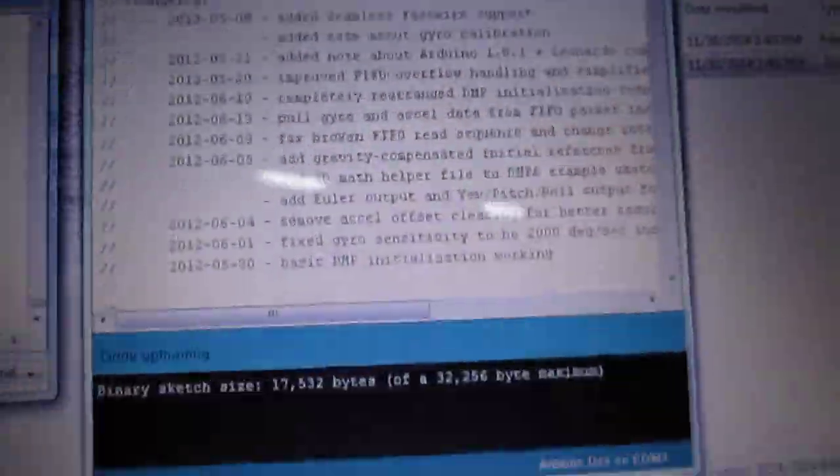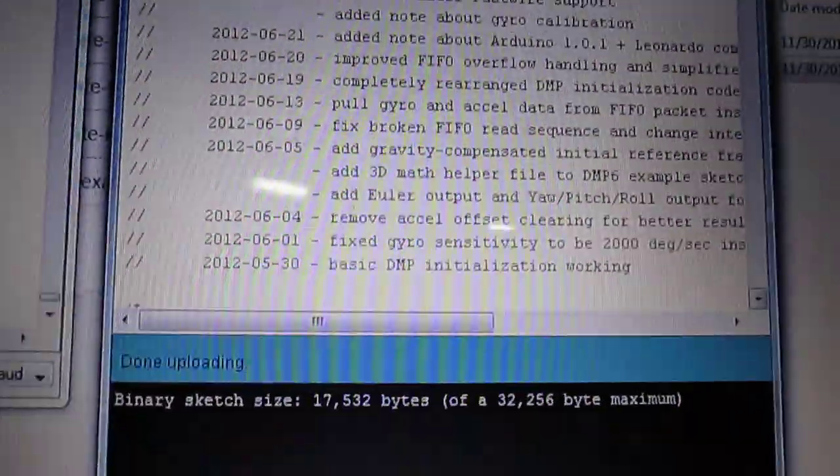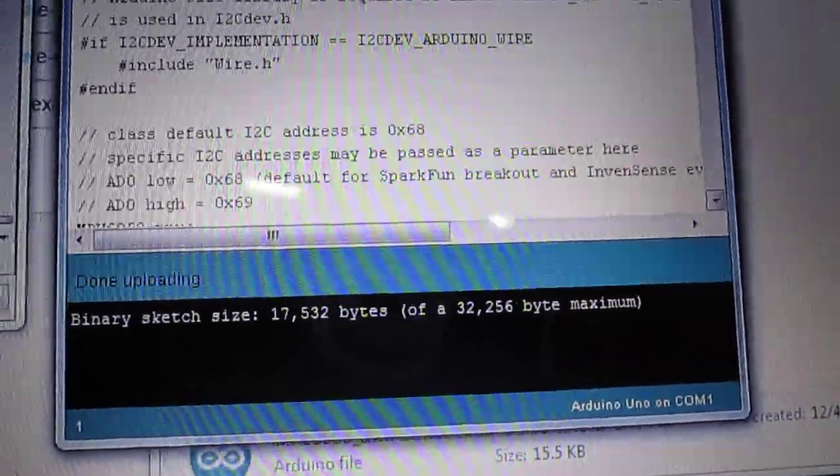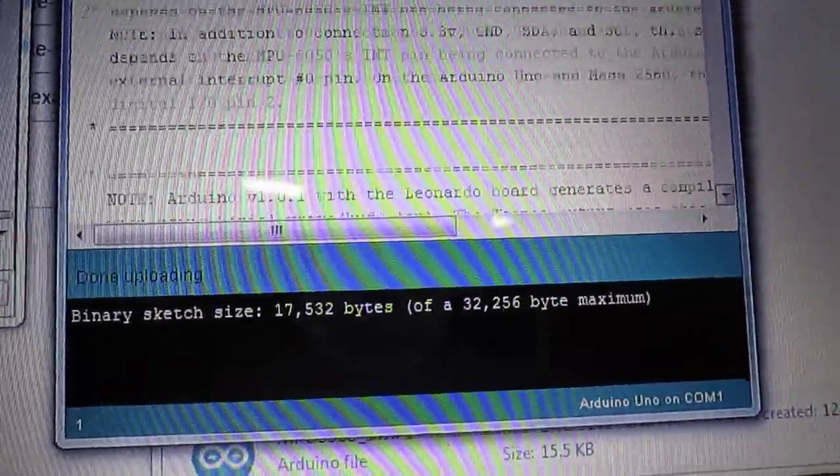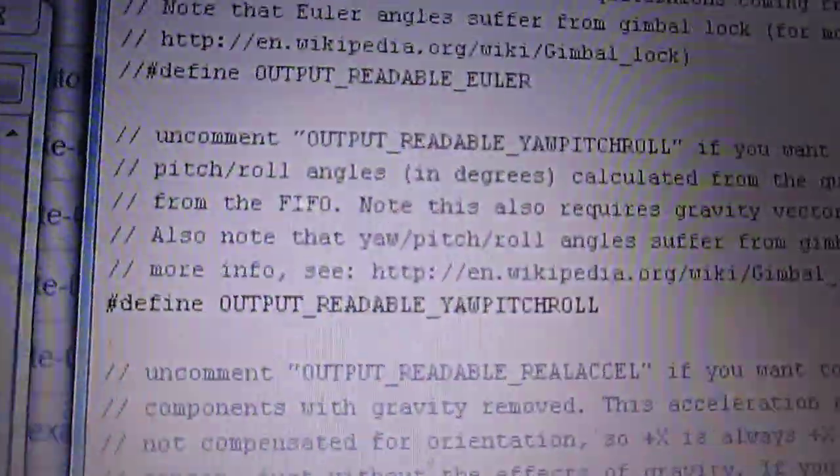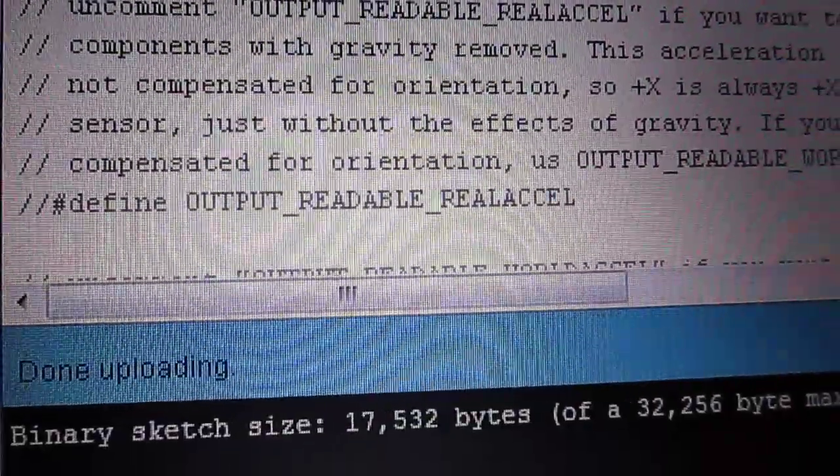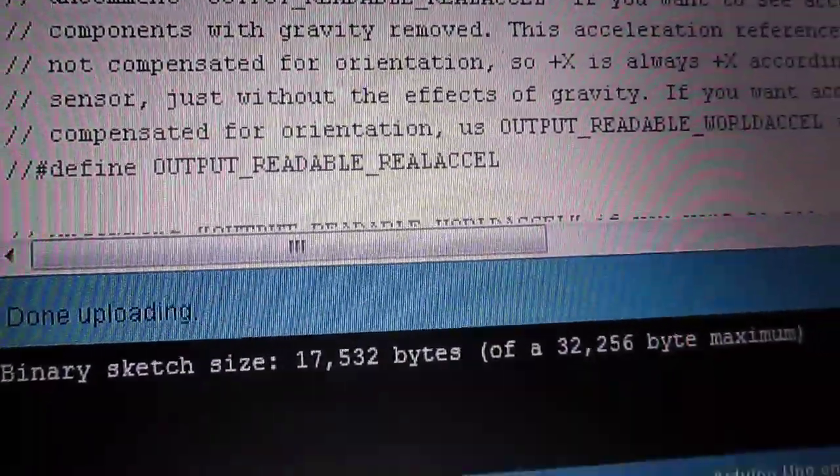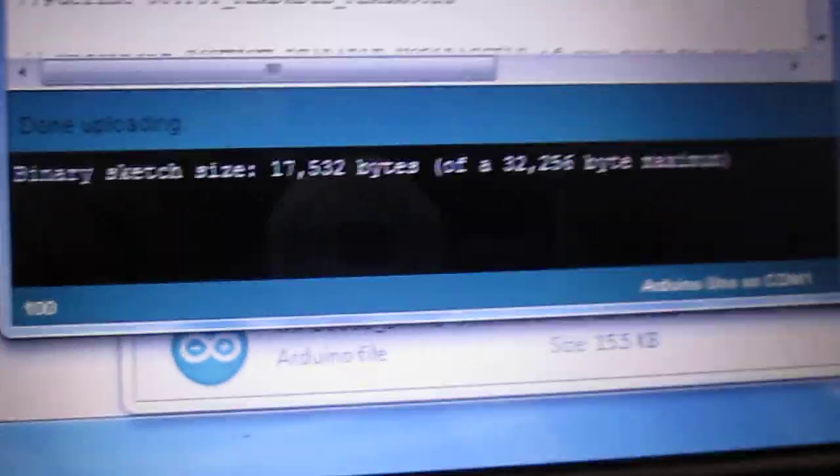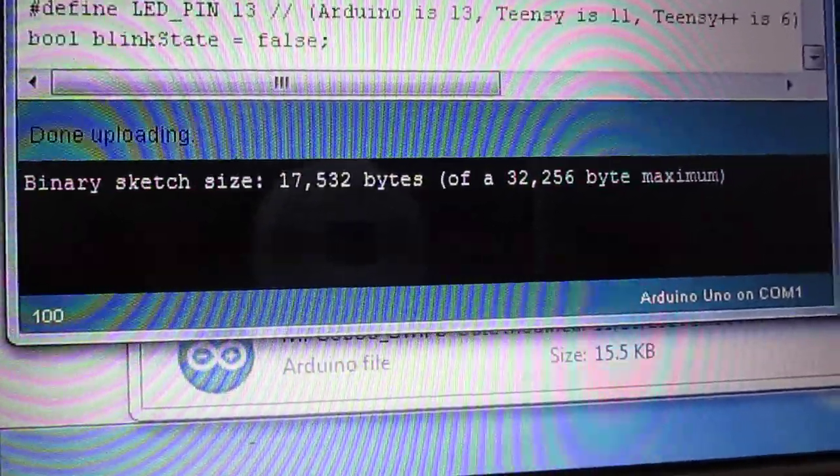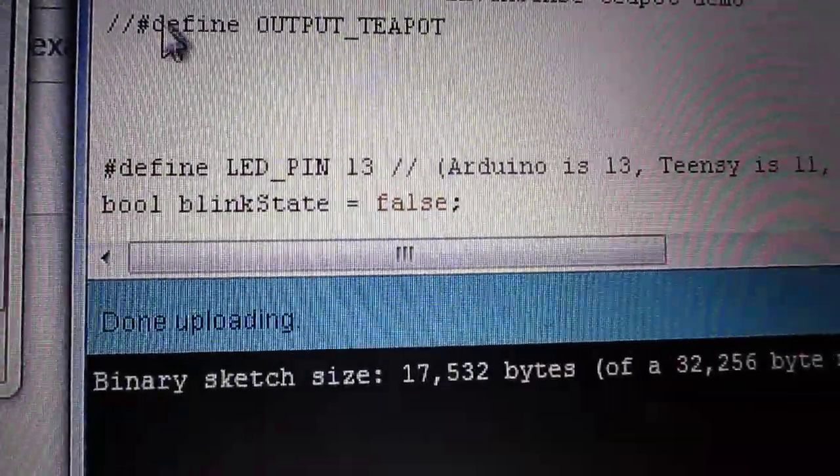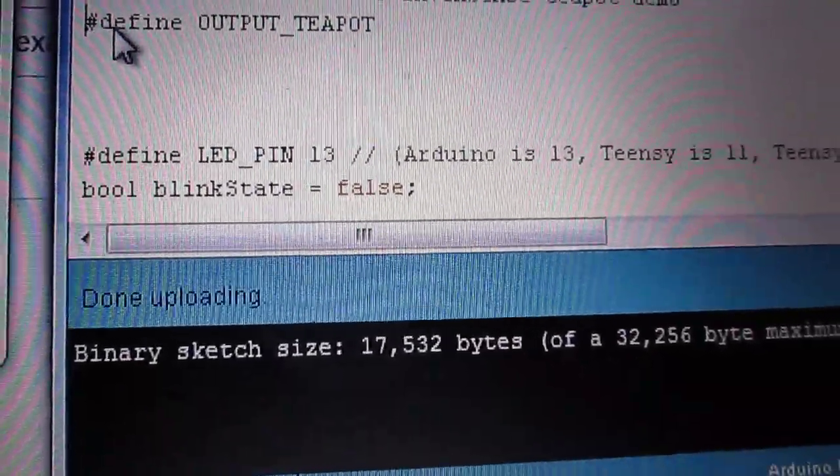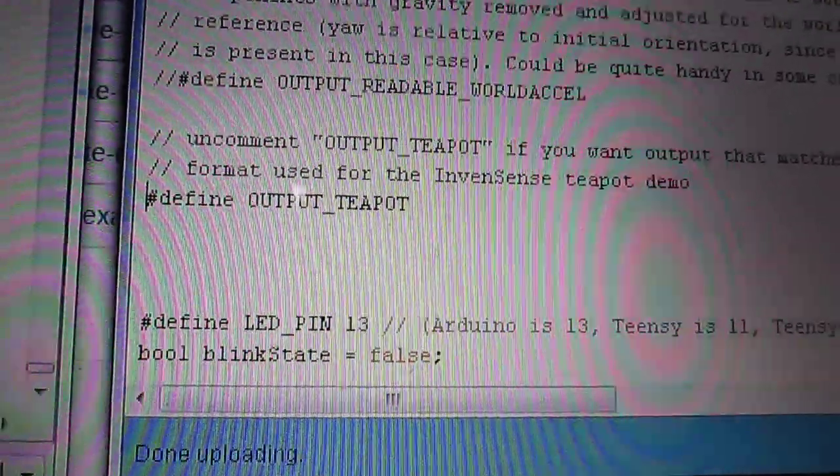Then what you have to do is make a certain binary change in the MPU sketch. You have the define PITCH_ROLL and you comment it out. Then you have the define TEAPOT option which is commented. You uncomment this and you again upload the sketch.